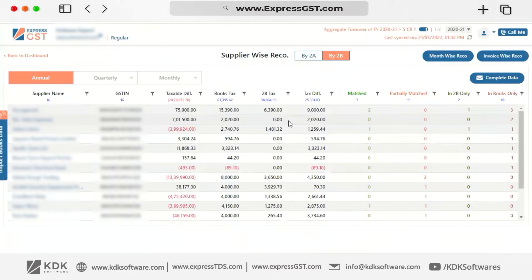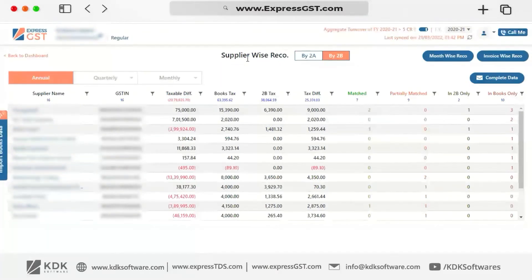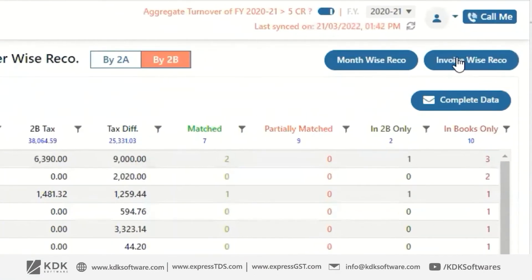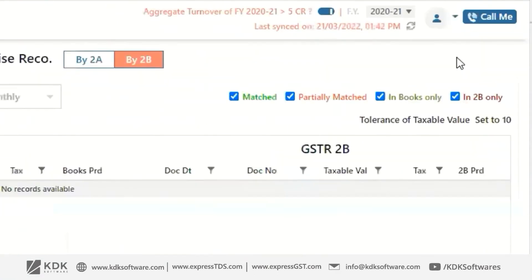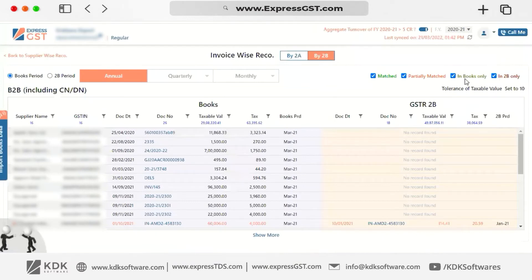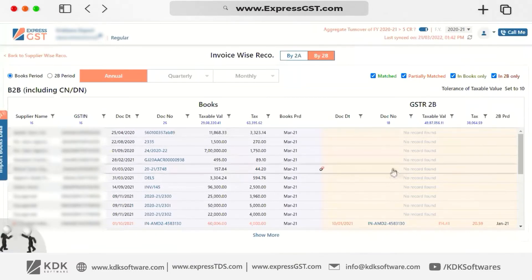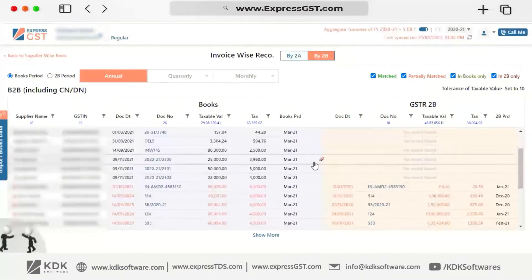In the Reconciliation module, you have three types of reconciliations available: Supplier-wise, Month-wise, and Invoice-wise. As you click on Invoice-wise, you will be navigated to the complete detailed Invoice-wise reconciliation.